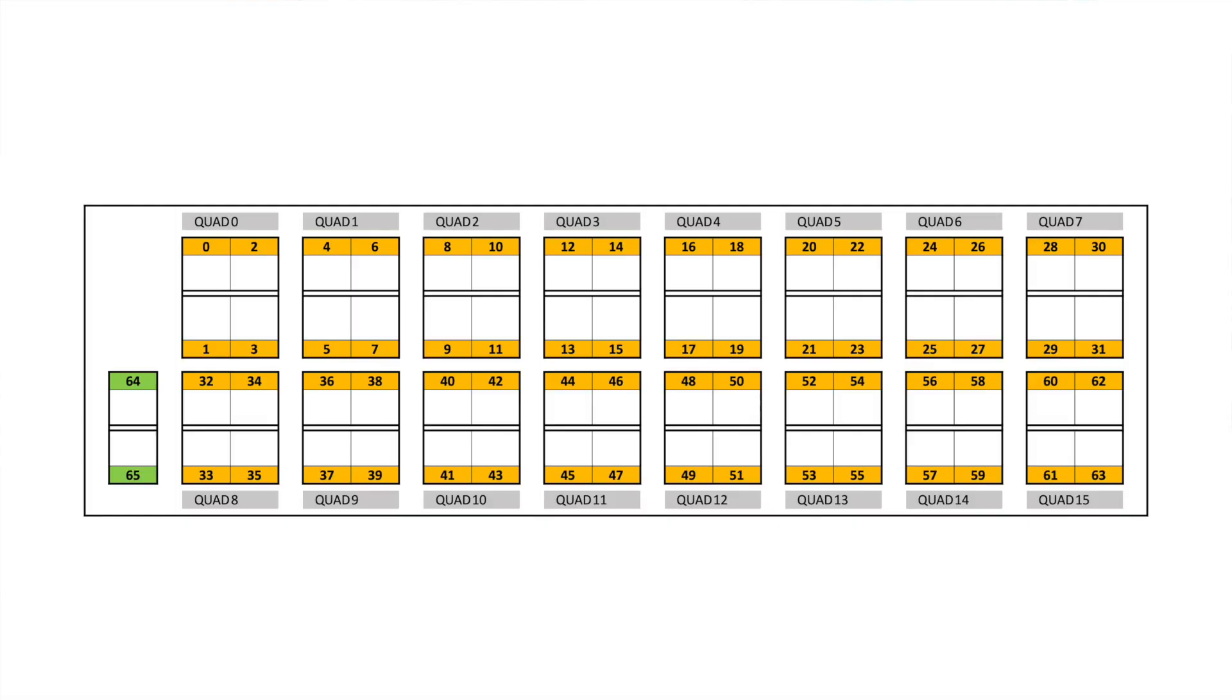Now let us check the different port combinations the platform supports. NCS57D2 has the concept of quad and the port combination depends on the per-quad basis.